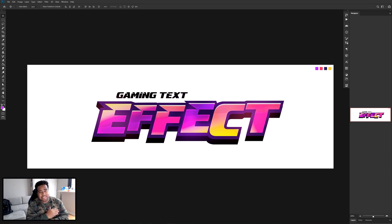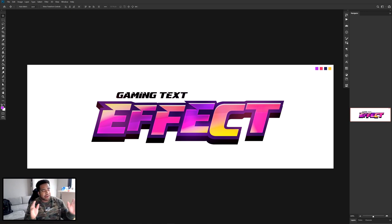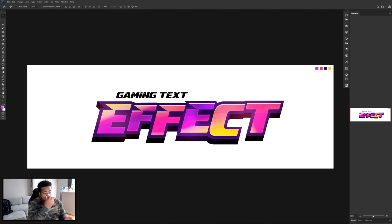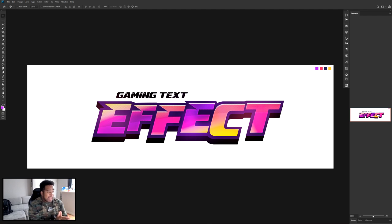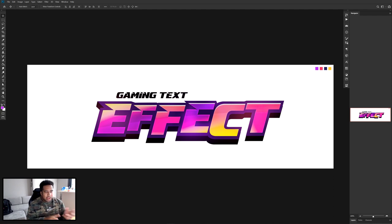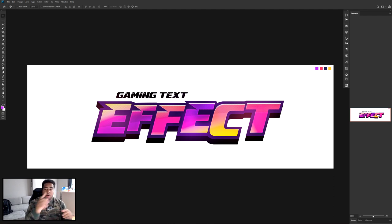What's going on guys, it's your boy Cecil here. Today I'm bringing you a Photoshop tutorial on a creature cool gaming text effect. As you can see it's a pretty fun effect that could work for most gaming headers and thumbnails. It's super customizable — whatever patterns, colors, or fonts you use.